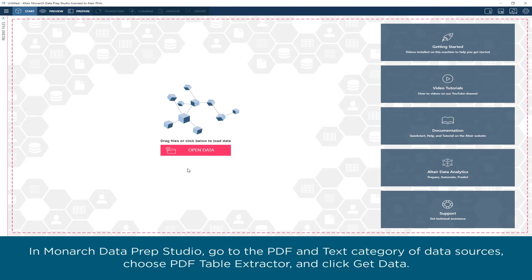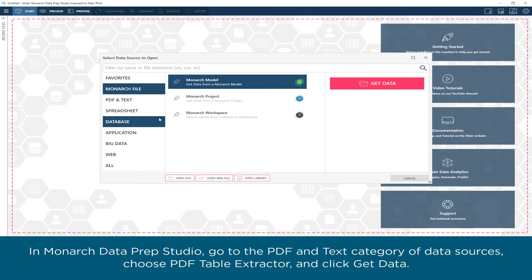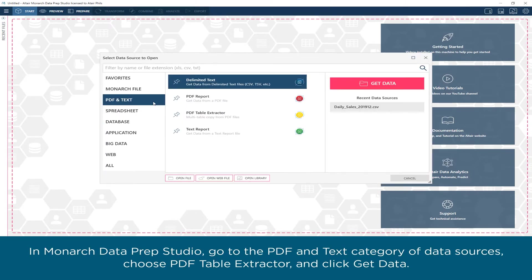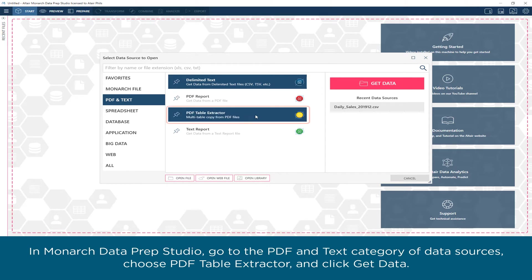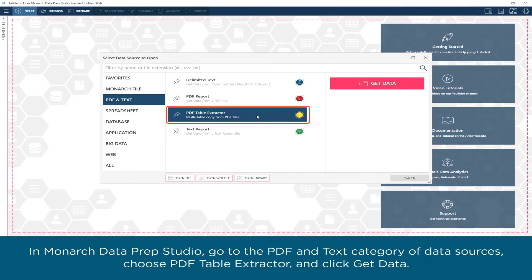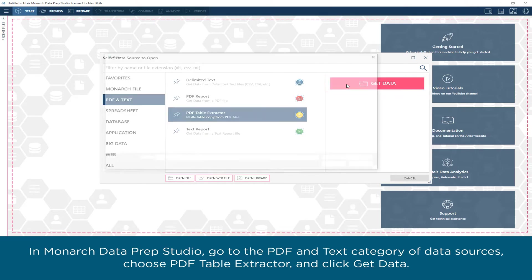In Monarch Data Prep Studio, go to the PDF and text category of data sources, choose PDF table extractor, and click Get Data.